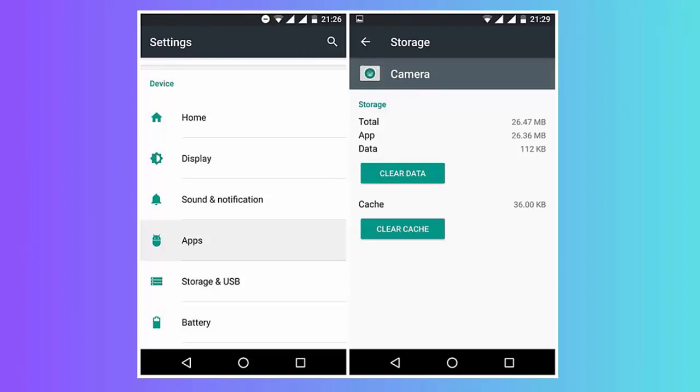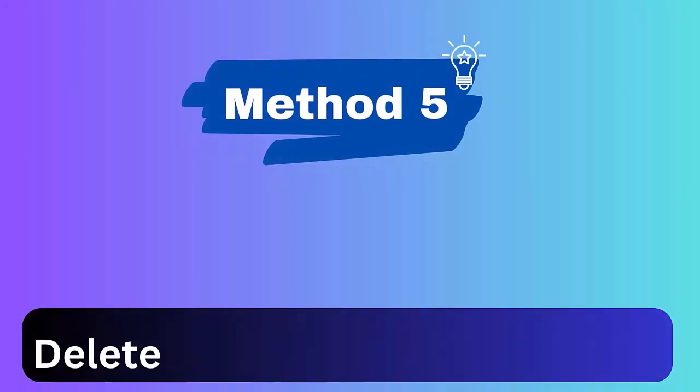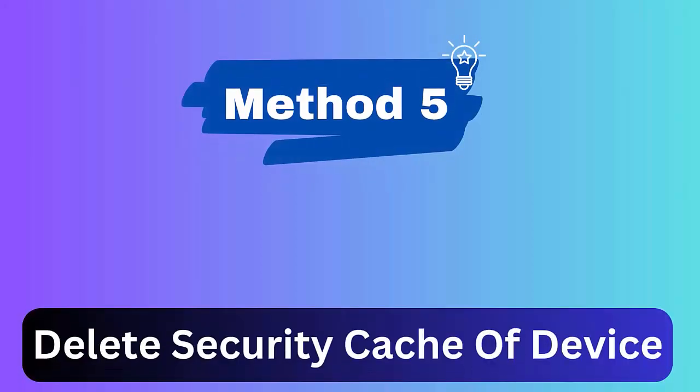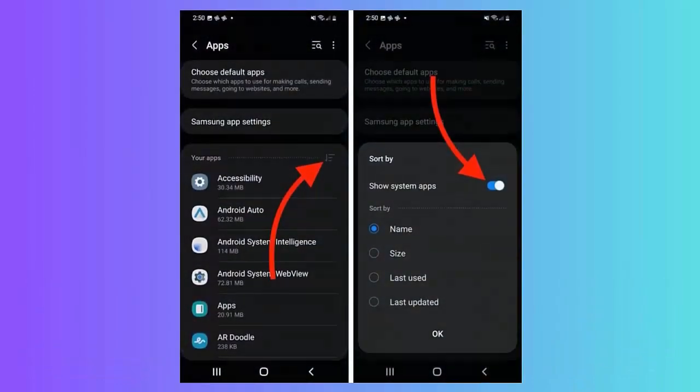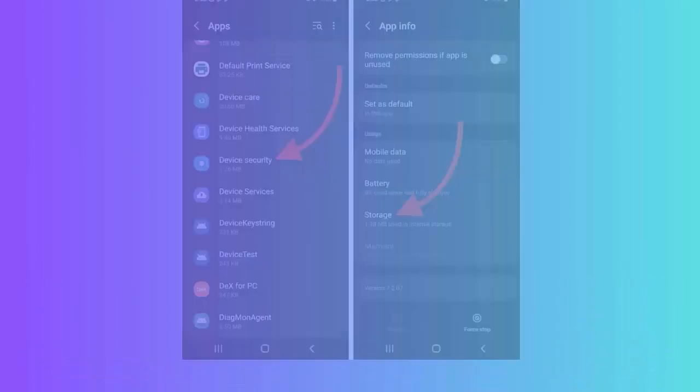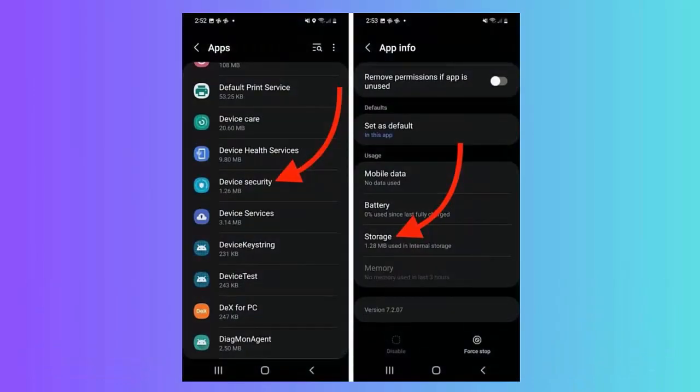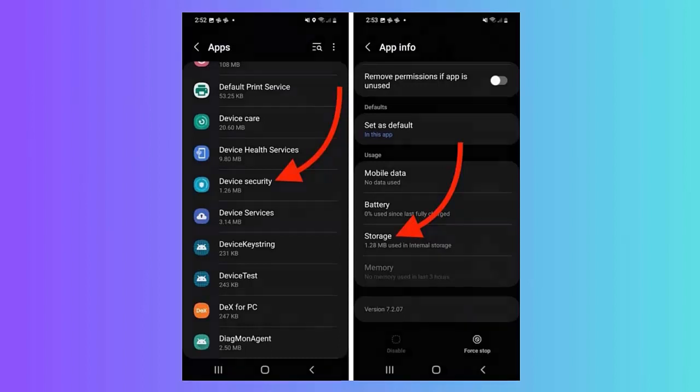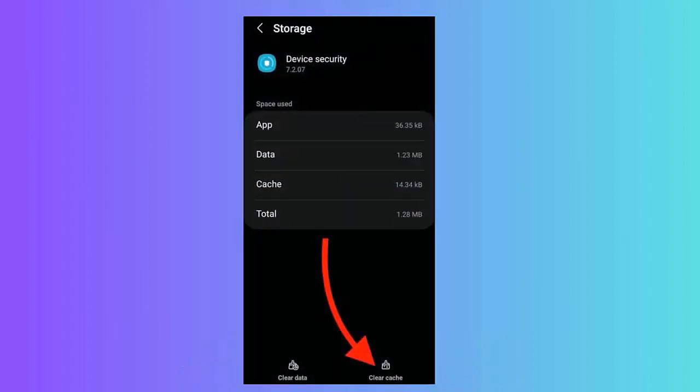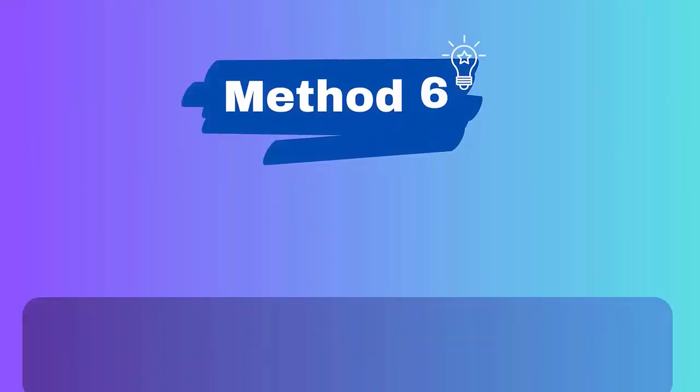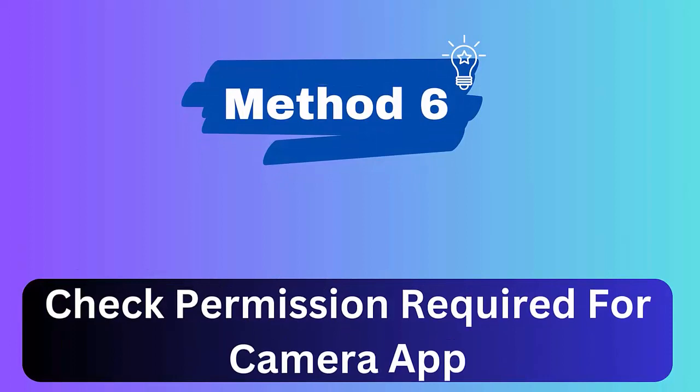Method 5: Delete security cache of device. Go to Settings, click on Apps. Now click on Sort By to right of your apps. Next, enable Show System Apps, click on OK. Move down and click on Device Security option. Click on Storage, last tap Clear Cache.